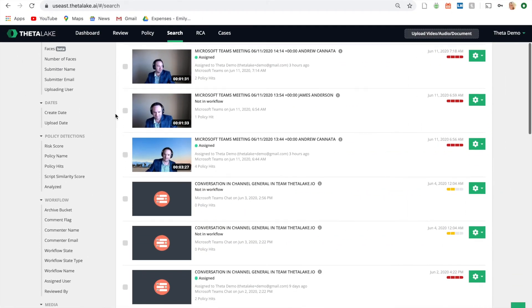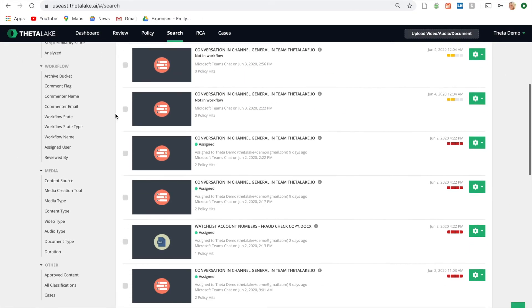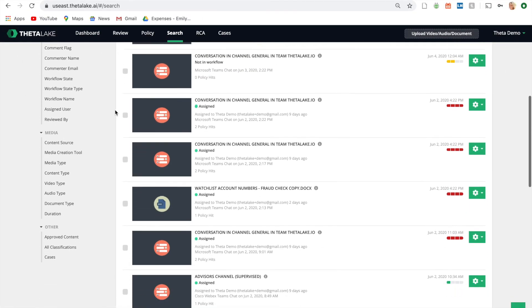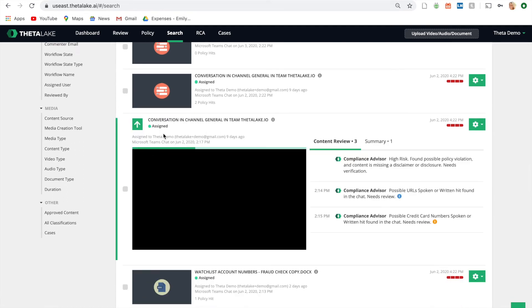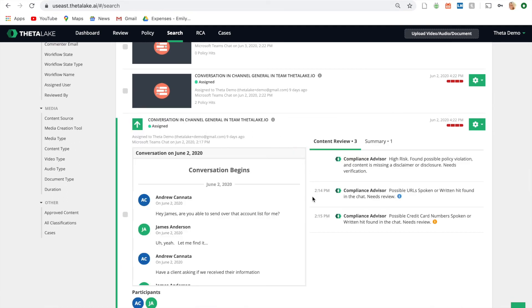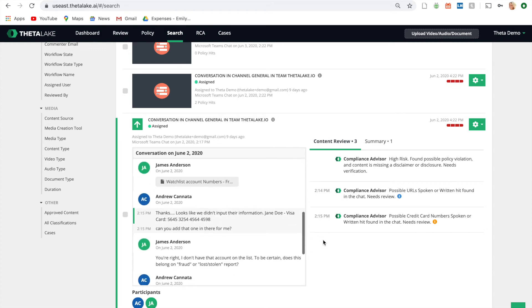Securely record, retain, and retrieve audio, video, and files shared during online meetings, as well as one-on-one and group Microsoft Teams chat.